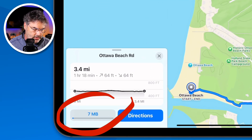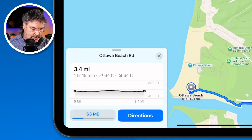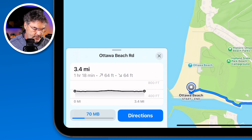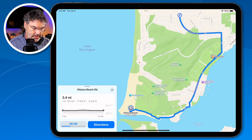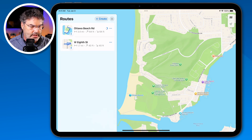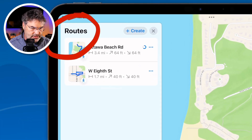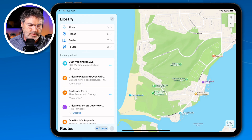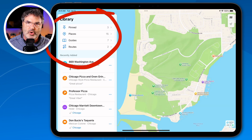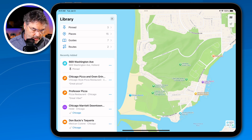Once saved, if I want to walk the route I tap on Directions. Closing the library, I can see I now have two routes. They sync across all my devices and are stored in the library.